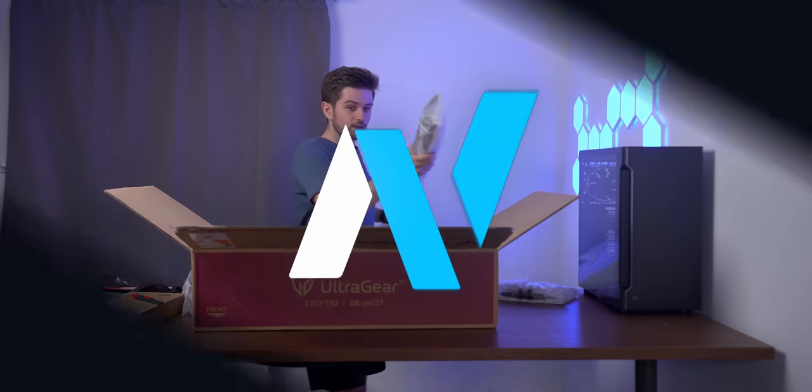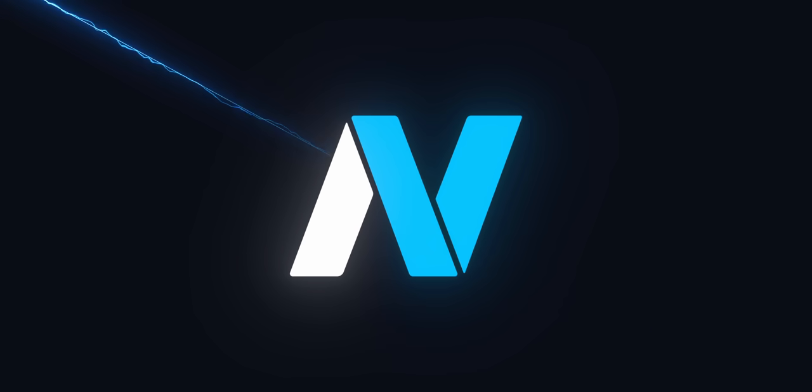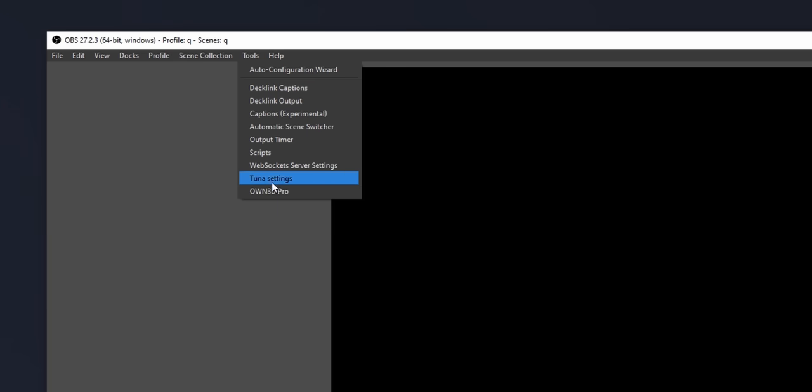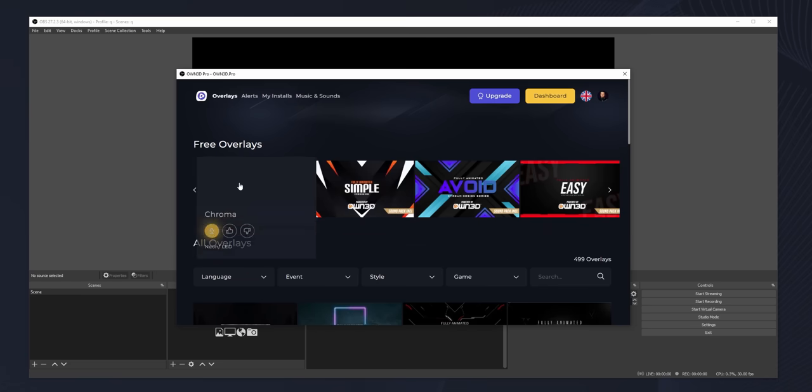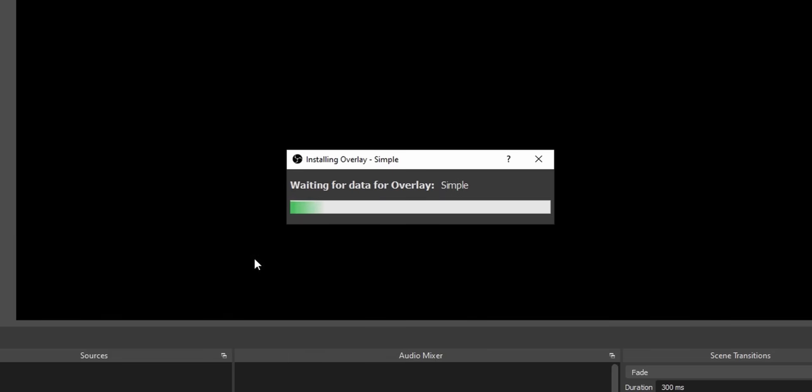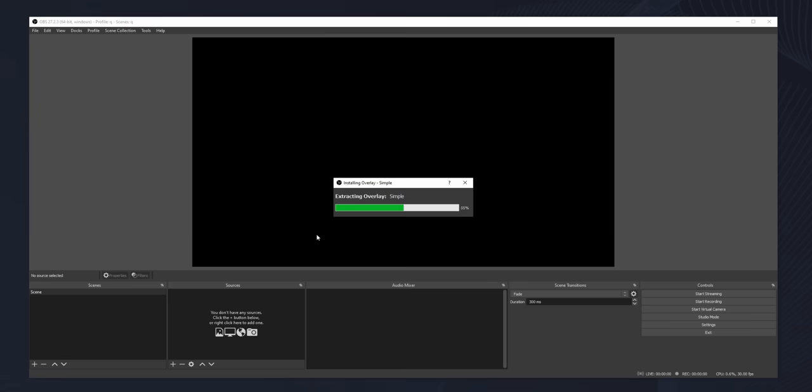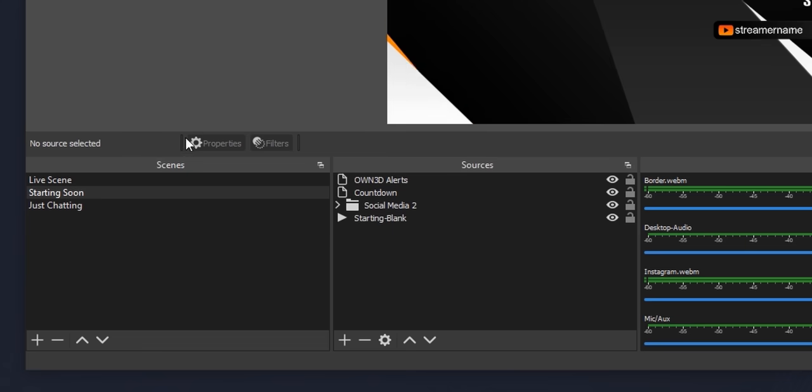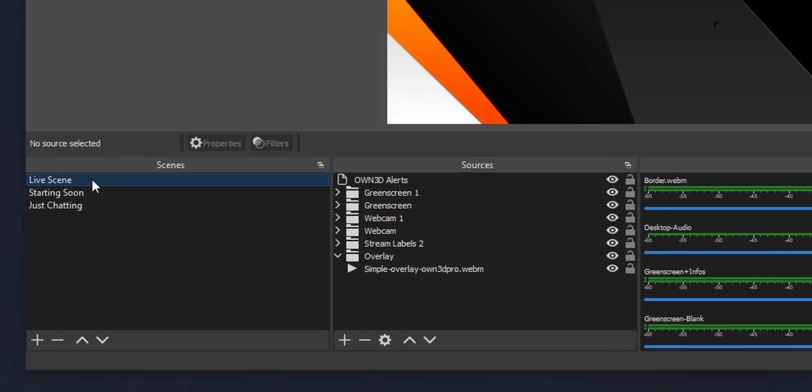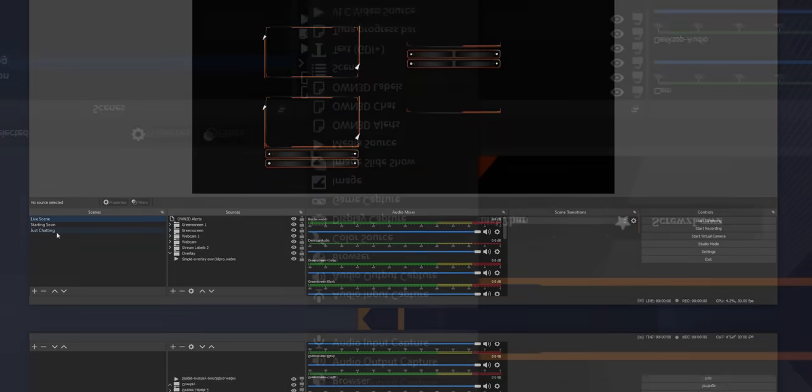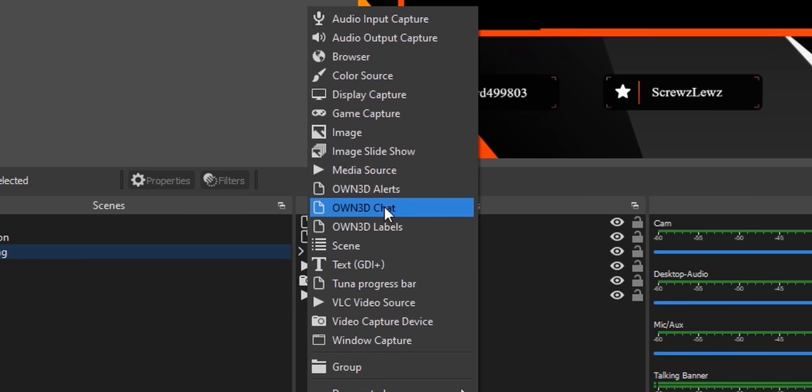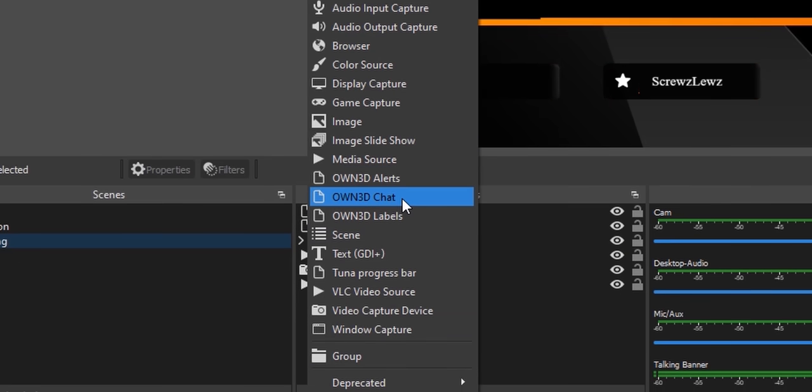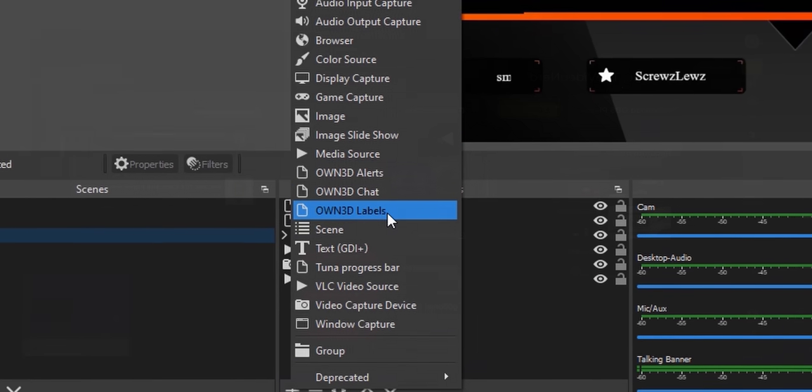Owned Pro is a free plugin for OBS Studio that will give your stream a professional look. With a single click, you can install one of the five fully animated and completely free overlay packs with a bunch of scenes already set up. They also let you easily import your Twitch alerts, your stream's chat, and your labels.